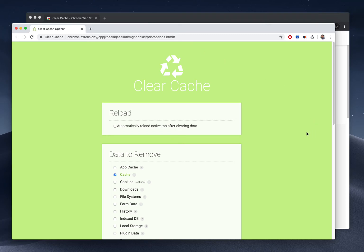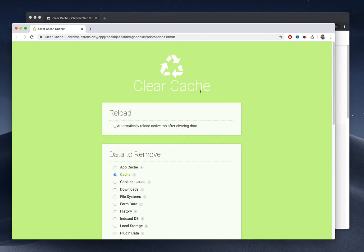That will benefit especially in a development environment. If you are creating a website, sometimes you need to get the updated version. You make some changes in code and you need to see those changes. In that case, the Clear Cache option is very useful.